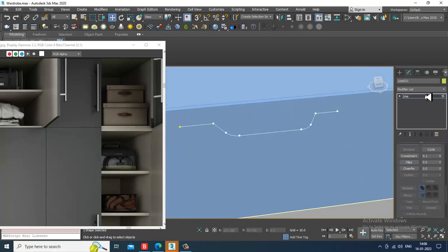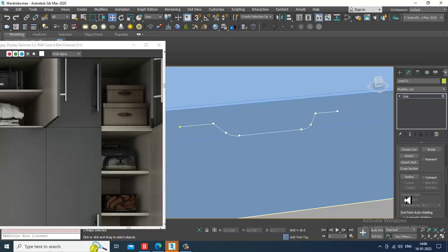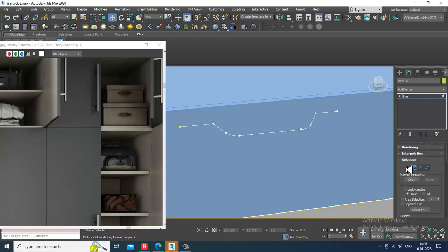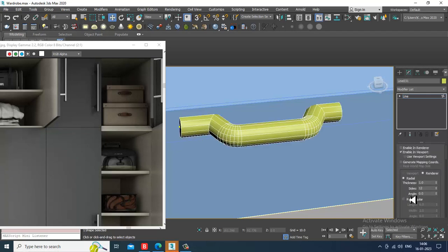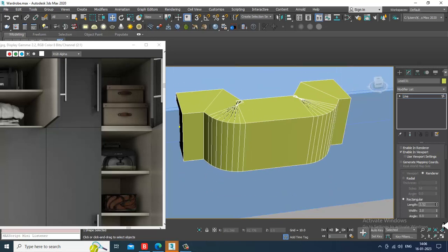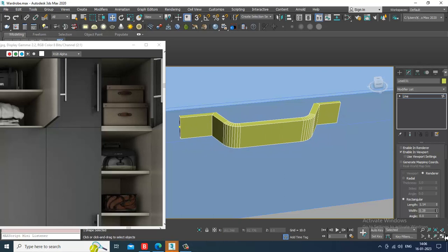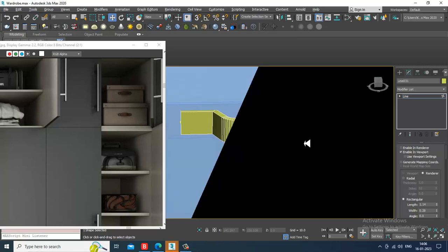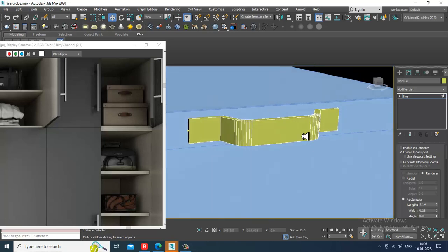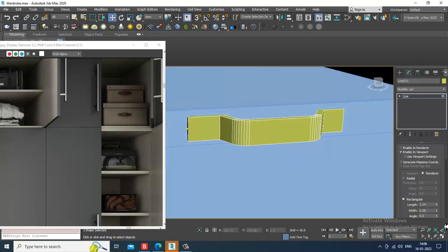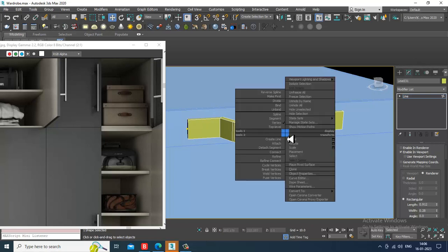Let's go into Rendering, enabling viewport, make it rectangular. Reduce its width and reduce its height in this way. You can slightly reduce its length and width.